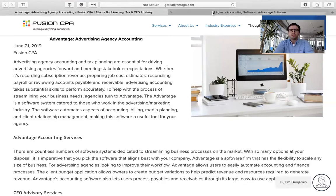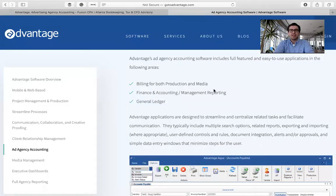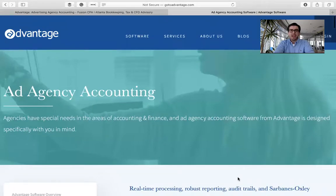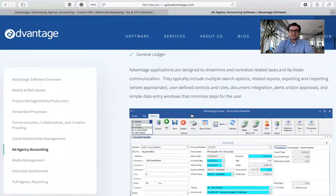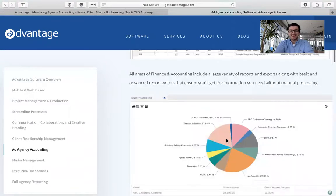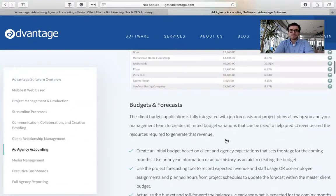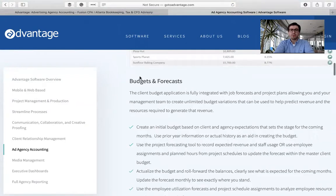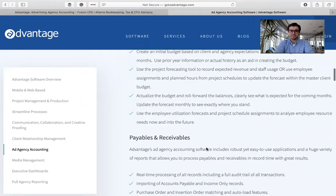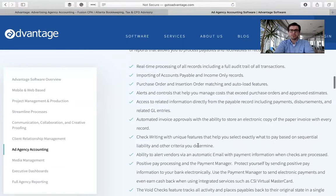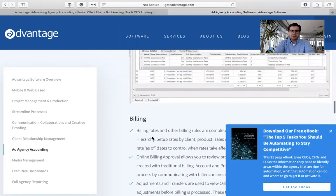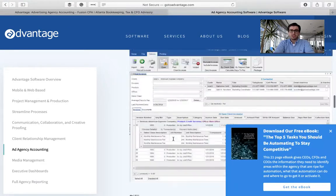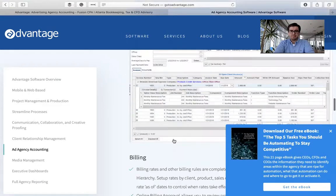Now, if we go over to the Advantage website, as you scroll down you can see different screenshots of what it's going to look like when you're inside the software. It's going to help you with budgets and forecasts, payables and receivables, and it's going to help you with billing, which is going to make sure that you are getting paid on time.